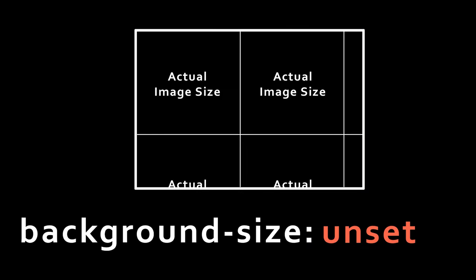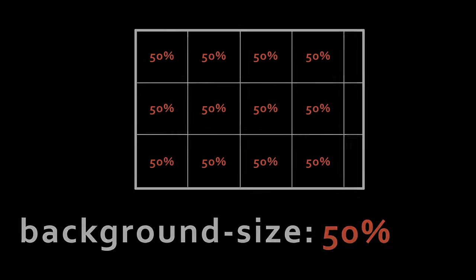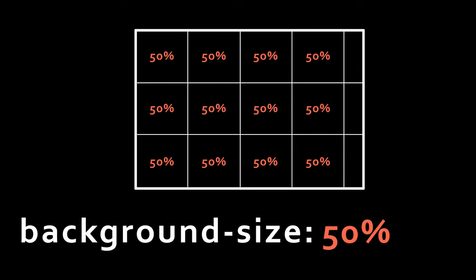What you're looking for is the CSS property called background-size. By default it's unset and that's why it's producing the actual image size in your wallpaper pattern. By setting it to 50%, you're going to reduce the entire image by 50% in the entire pattern.